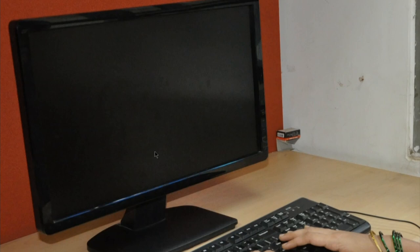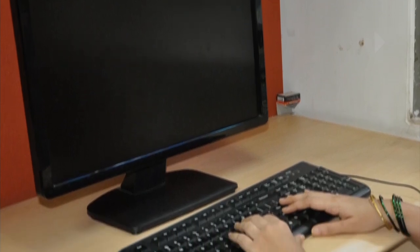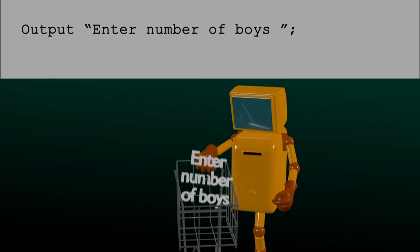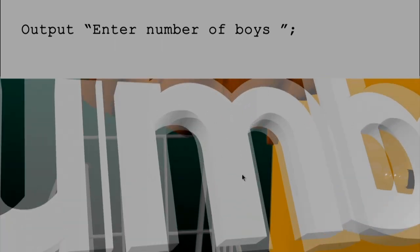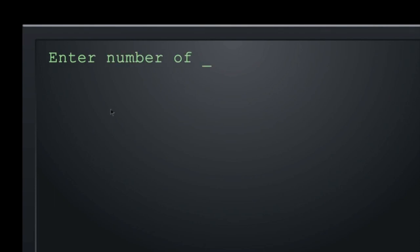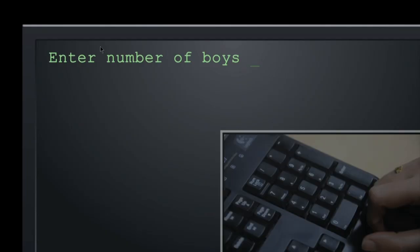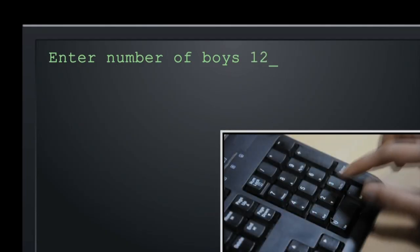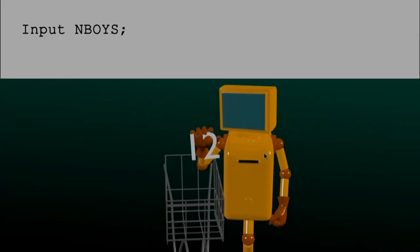Let us look at a video animation to see exactly how it happens. Imagine that you are sitting at this keyboard and this is your screen, and let us see what happens when Dumbo executes the modified program. The first instruction that Dumbo will execute is to output 'enter number of boys'. Dumbo brings this string and throws it on our screen — we will now see 'enter number of boys' on our screen. Then Dumbo will come with his card to execute 'input n_boys', but we are forewarned, so now we can input the value 12 and press the return key.